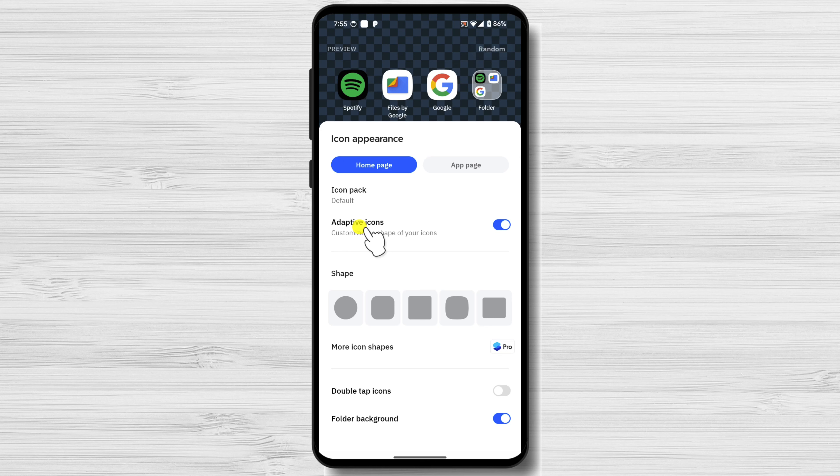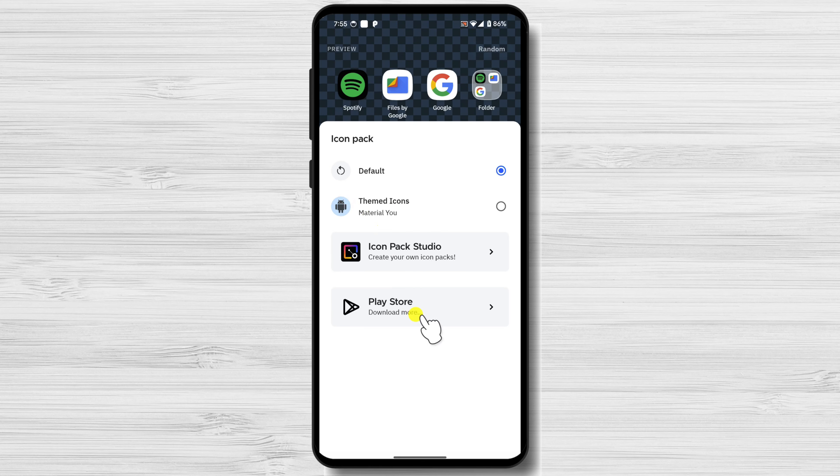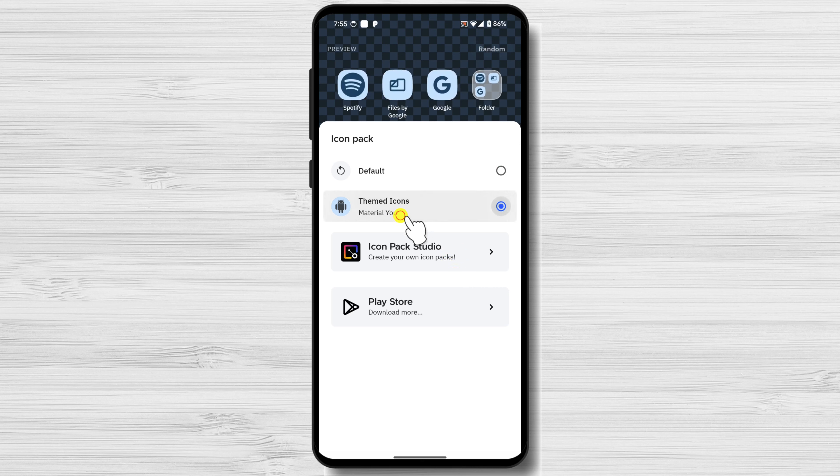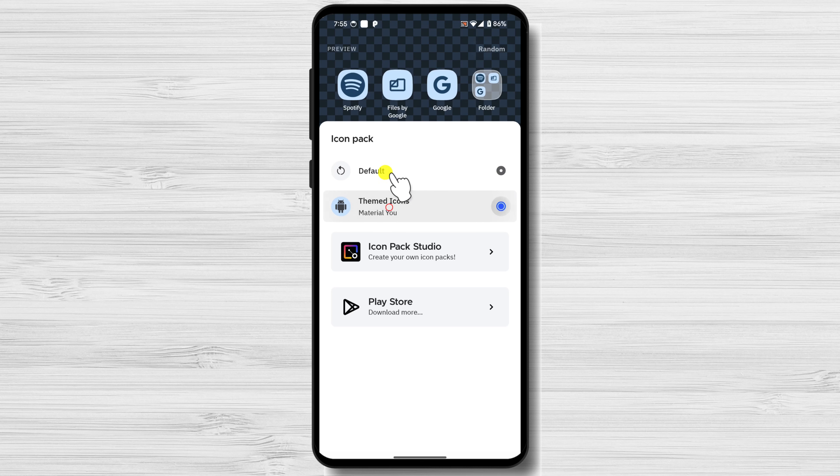Tap on Icon Packs. You have some Icon Packs already installed, but you can install more. Tap on Play Store.